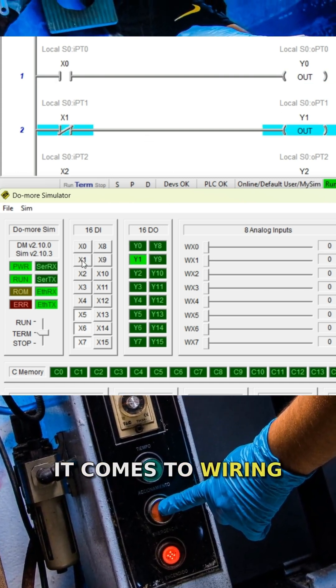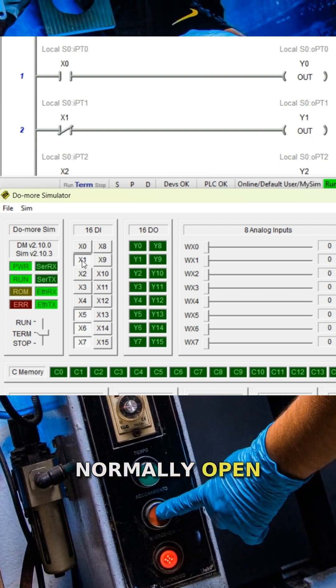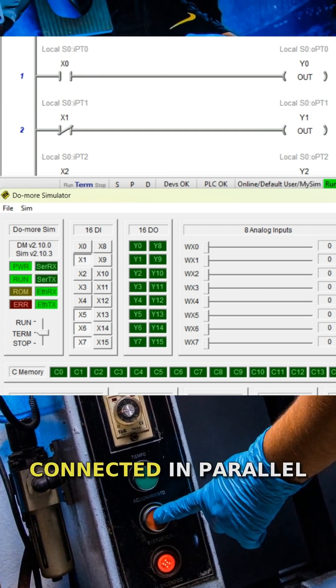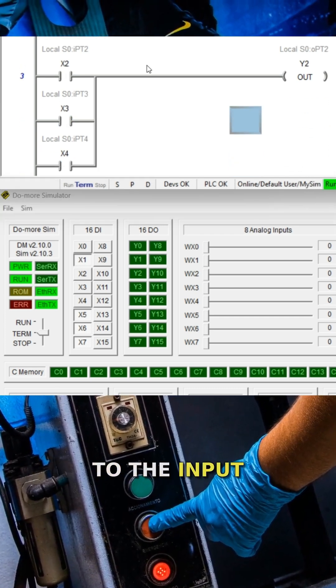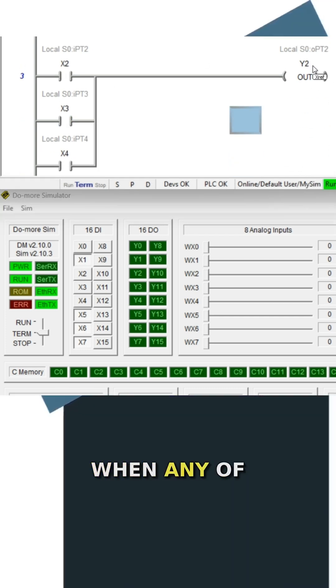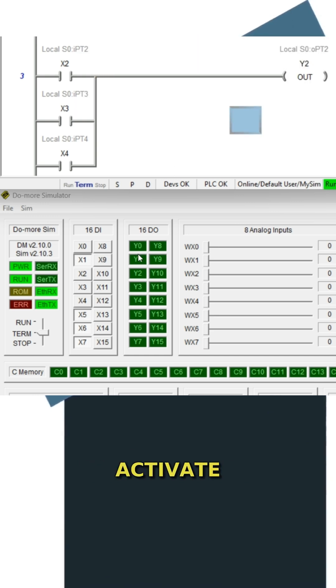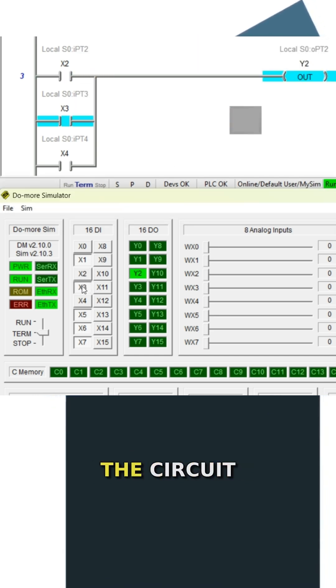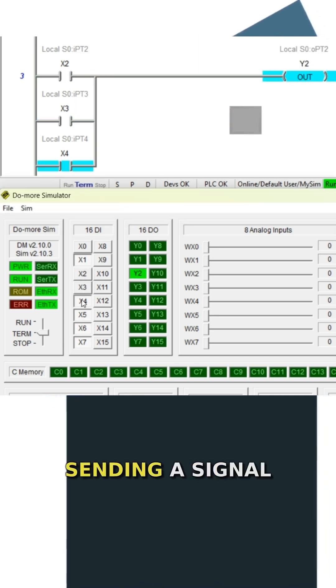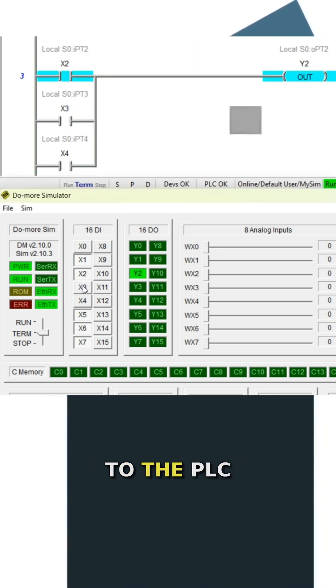When it comes to wiring, normally open devices are connected in parallel to the input. When any of these devices activate, they complete the circuit, sending a signal to the PLC.